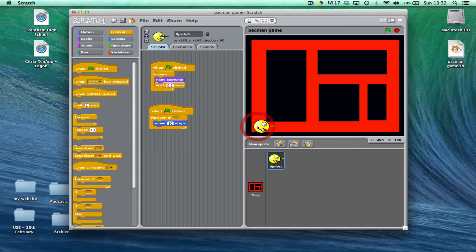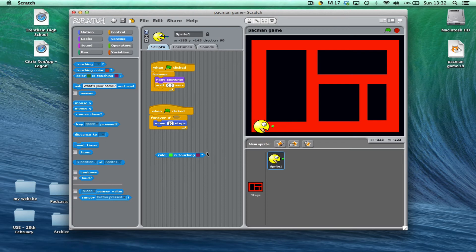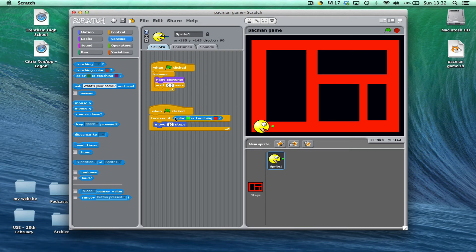So if I just bring Pac-Man back to the start, we're going to go to the sensing option and we're going to choose this third option down, which is different colours. It tests whether different colours are touching each other. So I'm going to start by saying the colour green from the circle in front of Pac-Man is touching the red. And what that means is while that sensing circle at the front of Pac-Man is touching the red background, it's going to move 10 steps. As soon as it hits the black section, it's actually going to stop.